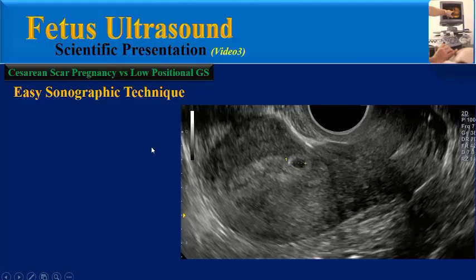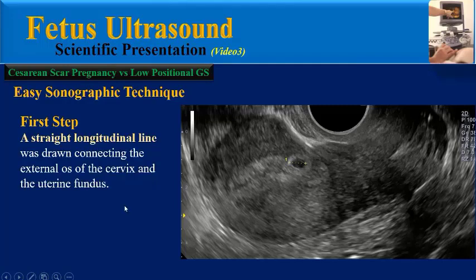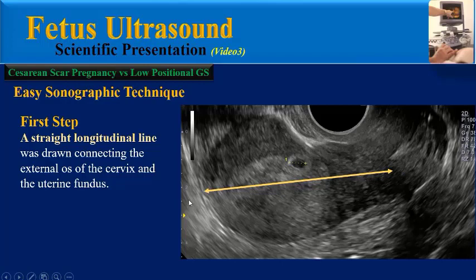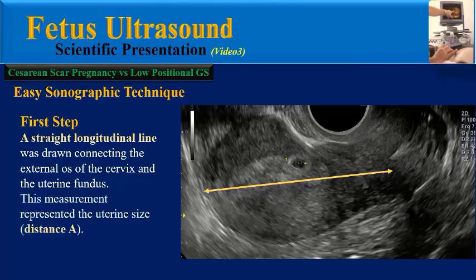In this technique, the first step is to take a complete longitudinal view of the pregnant uterus by transvaginal ultrasound. A straight longitudinal line is drawn connecting the external os of the cervix and the uterine fundus. This measurement represents the uterine size, referred to as the A line.